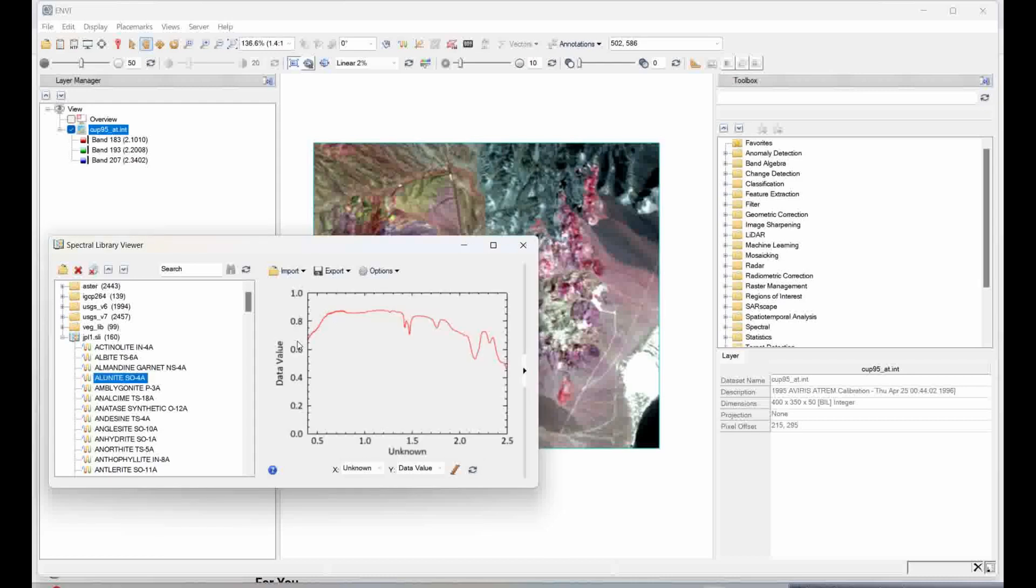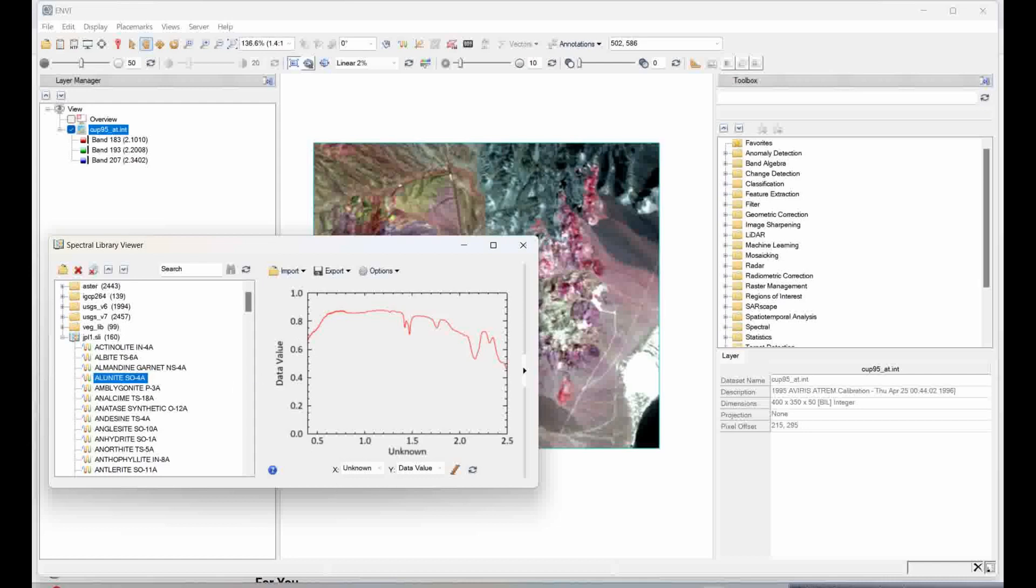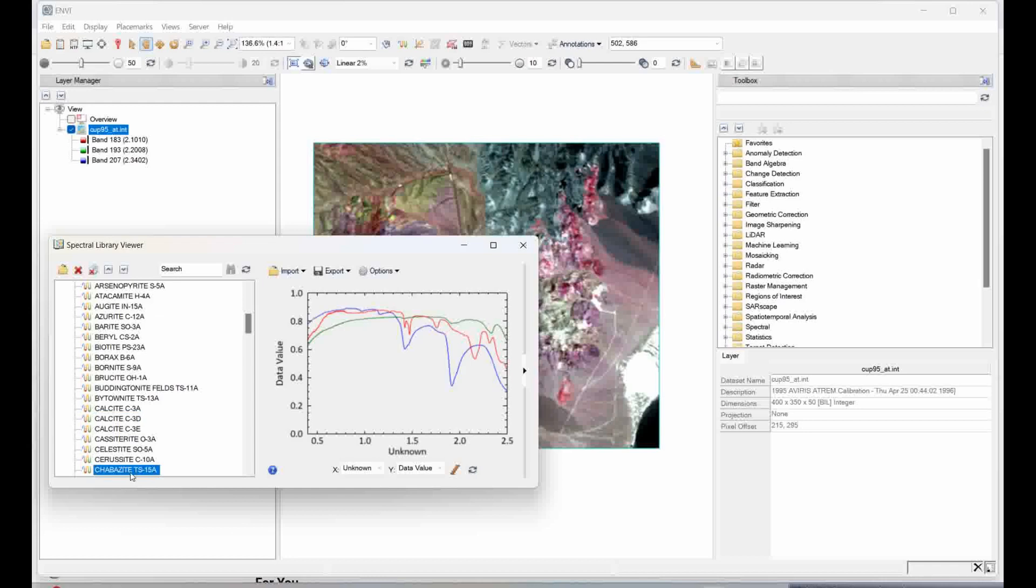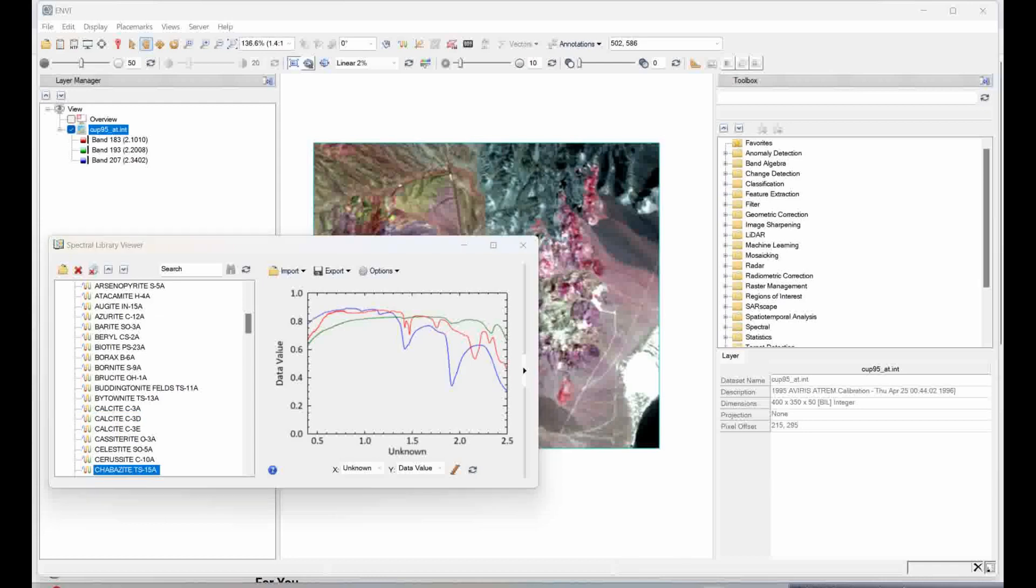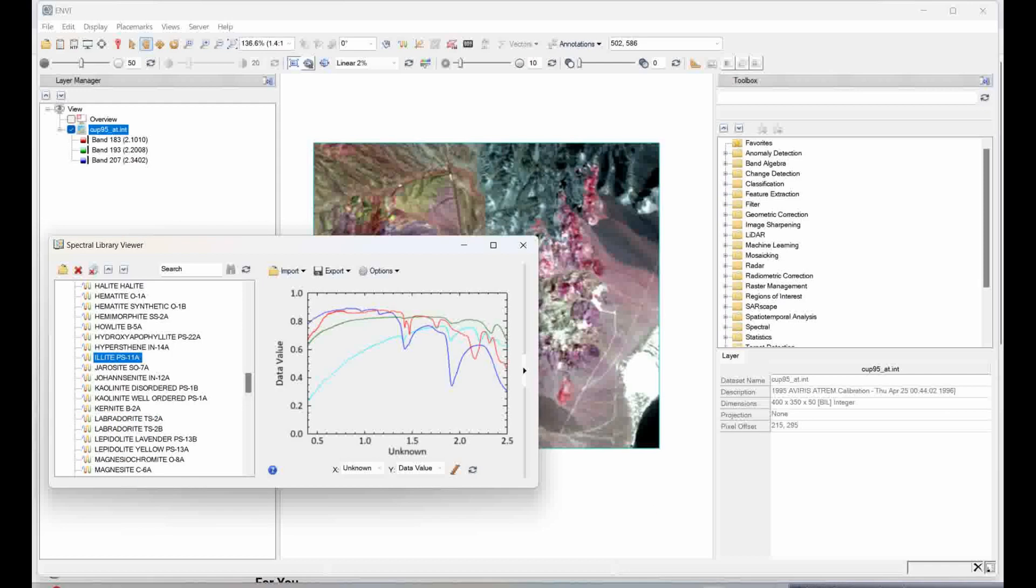Next I will going to add calcite C3D. So next which I will add is calcite C3D. Next I will add cherbicides TS115A, this one. I will add one more spectra, elite PS11A. Last one which I will add, that is calcite PS11A.